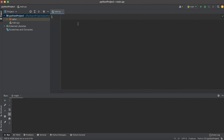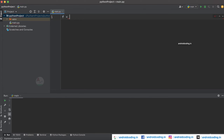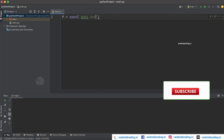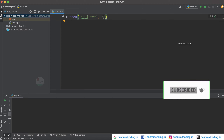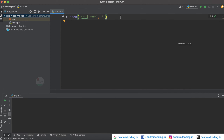In this vlog we will see file handling in Python programming. To create a file, we use f equal to open, specifying the name of the file and the mode. There are four modes we will be covering in this tutorial: create the file, read the file, append the file, and write to the file.